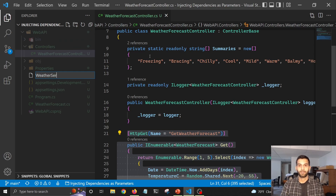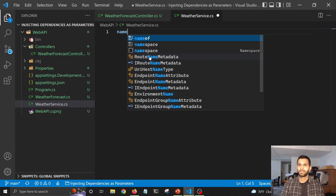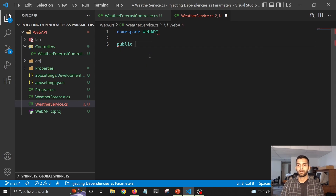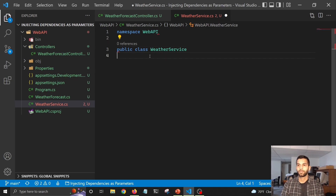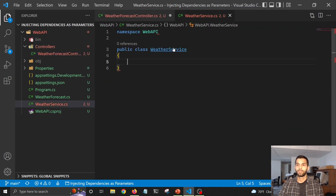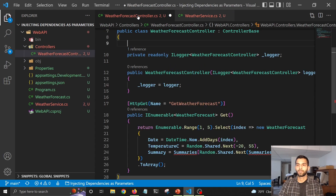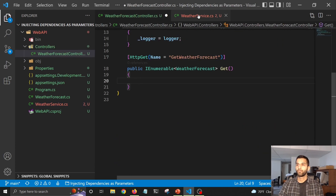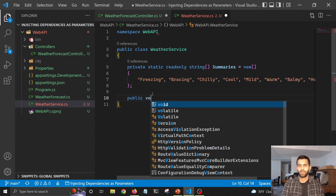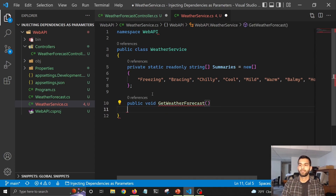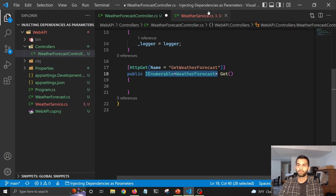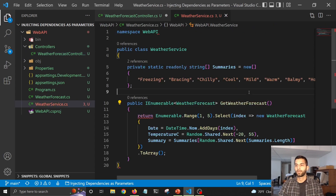Now let's move this logic to a service so we can inject it. I'm going to create a WeatherService class, give it a namespace of WebApi, and create a class called WeatherService. I'll copy the logic to get the weather forecast — the string array and the forecast logic — then create a public method called GetWeatherForecast, paste that logic in, and change the return type to IEnumerable of WeatherForecast instead of void.